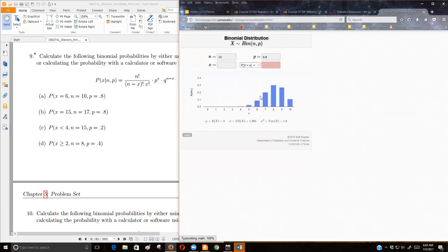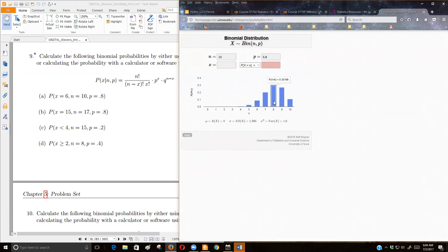this applet will actually graph us, put a histogram up for us. And as you notice, you really can't even see what's the probability of exactly zero. That's the probability of getting exactly eight out of the 10 if 0.8 is the probability of success.